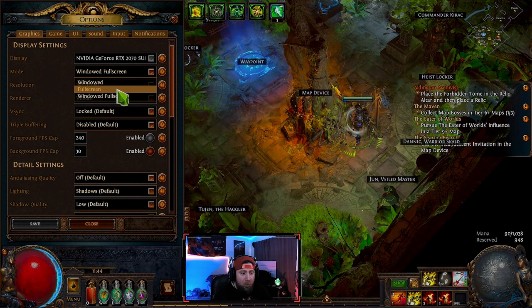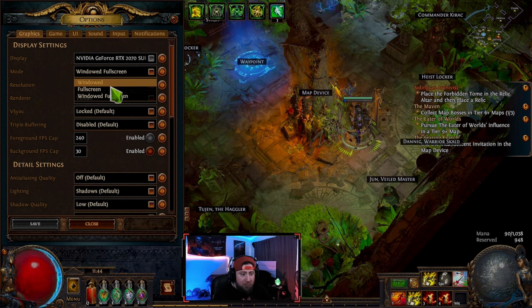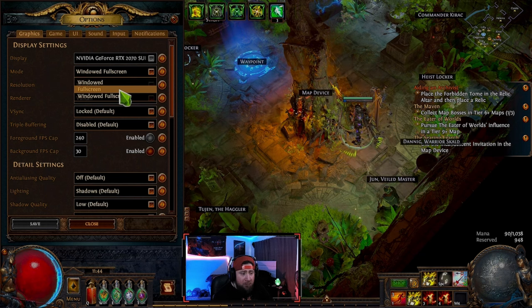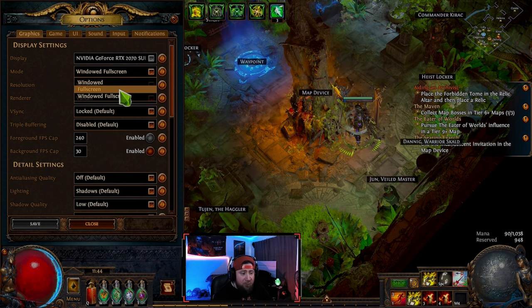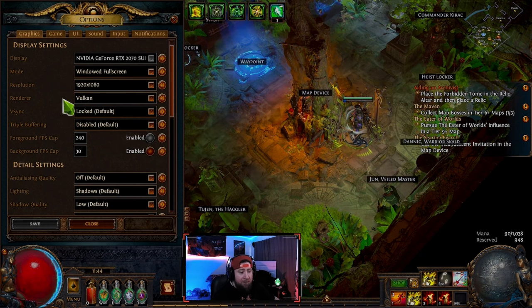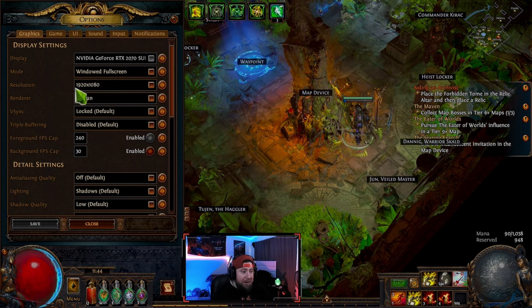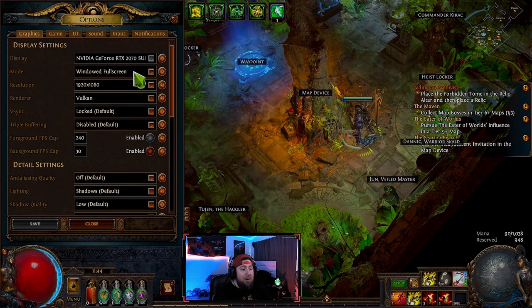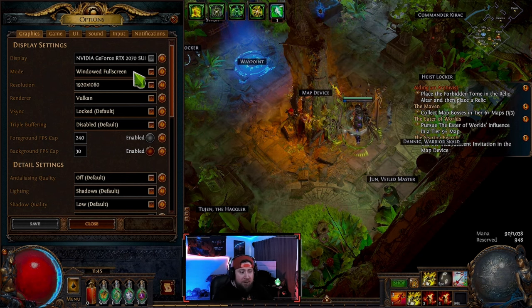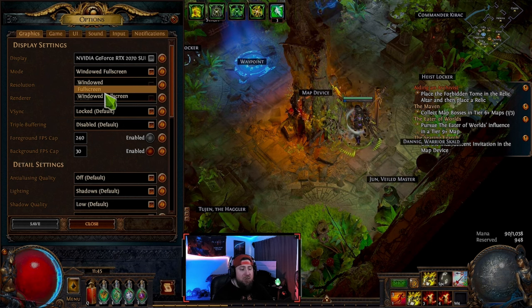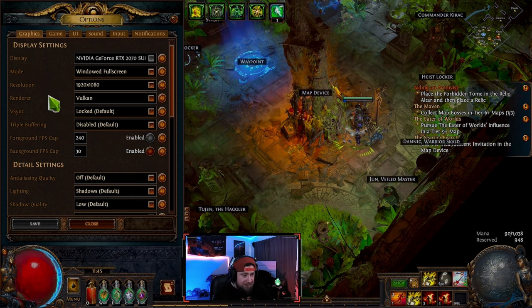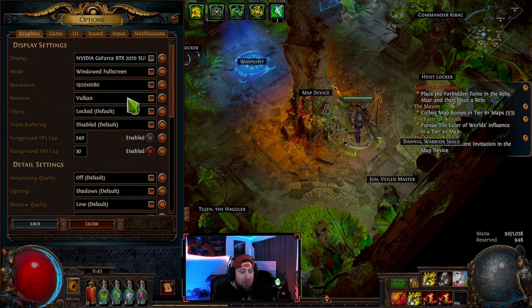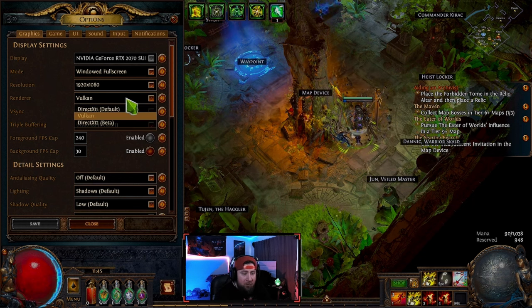Always do windowed fullscreen. I know some people go with regular fullscreen. I like windowed fullscreen because I alt-tab a lot to go into PoE trade and stuff. It works just fine, but in the end you definitely want to pick fullscreen for the best FPS. Pick your resolution and renderer — I'm picking Vulkan.